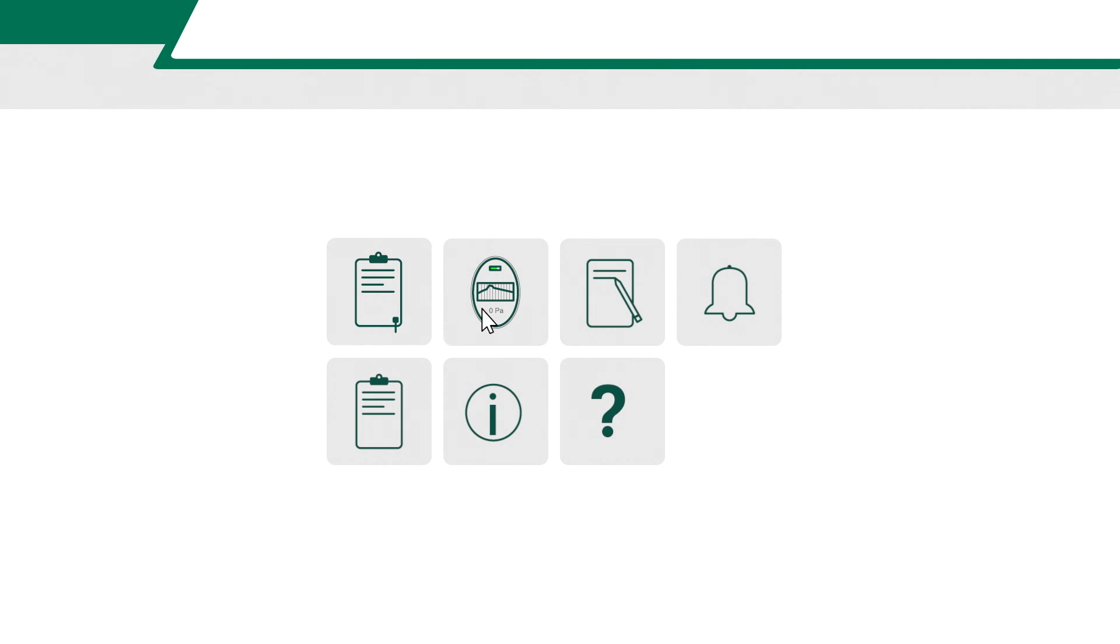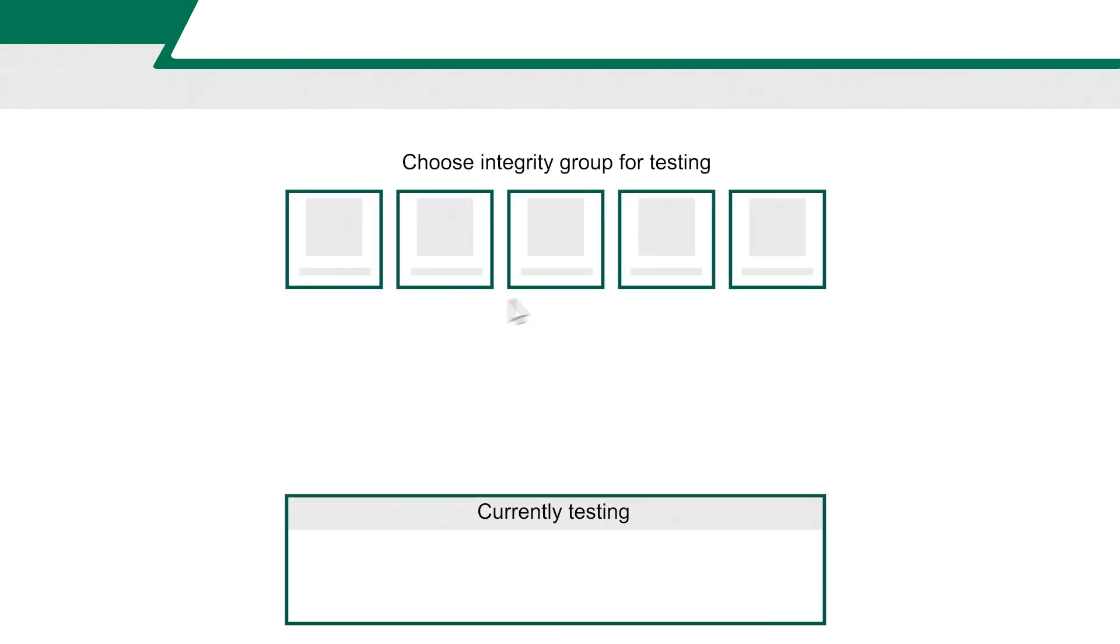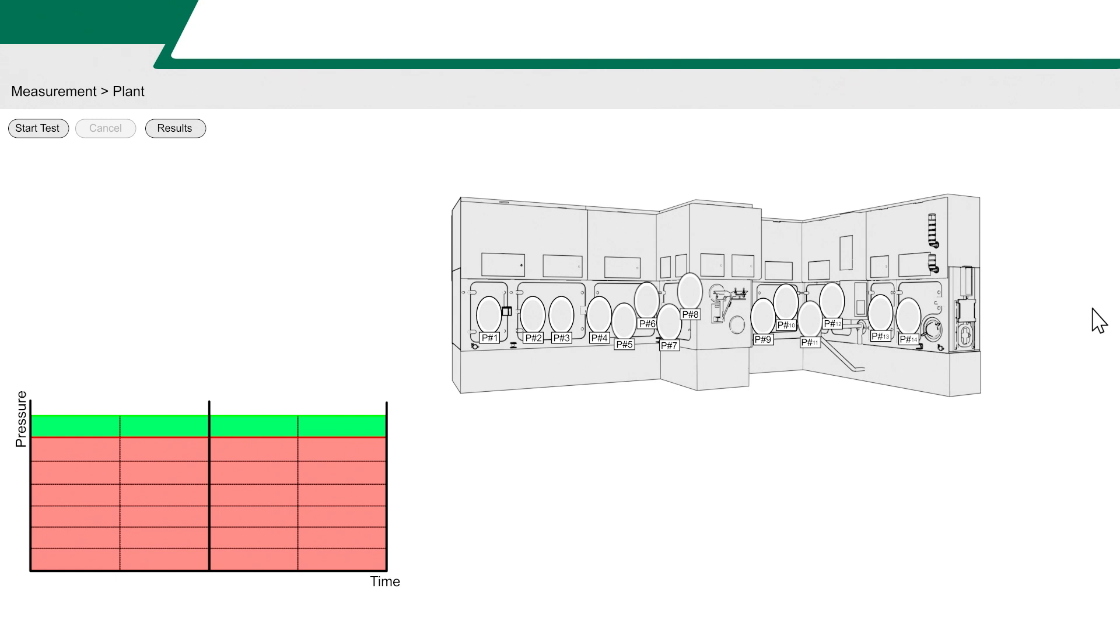In the Franz Zeal software, you'll have an overview of all your integrity groups. Multiple gloves can be tested simultaneously.